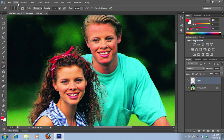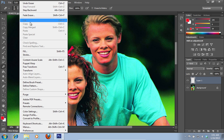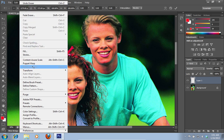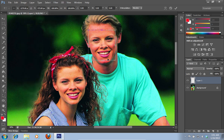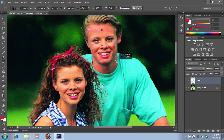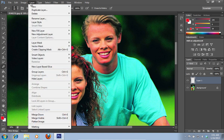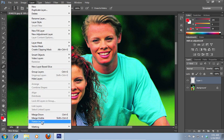Then go to the edit menu and choose free transform. Adjust the size and position of the swapped face. Go to the layer menu and choose flatten image.